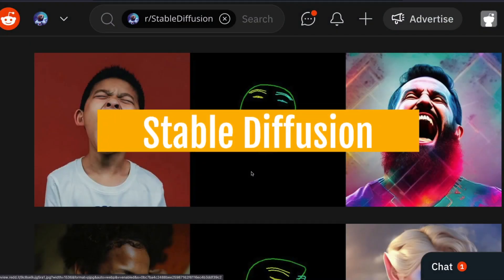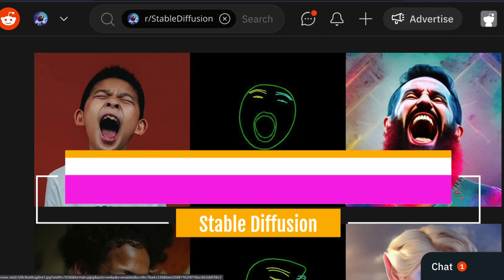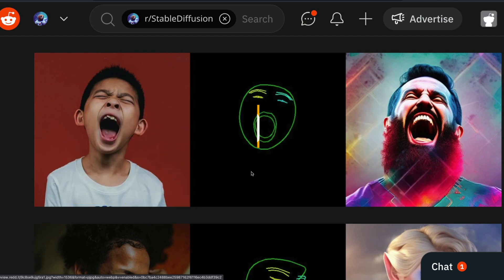There is a new ControlNet model especially for faces. If you have been struggling to make faces with Stable Diffusion and ControlNet, the new model is going to help you a lot in making really good faces. In this video, I'm going to talk about this new ControlNet face model, discuss how it was trained, see why it is better than existing ControlNet models for faces, and also see how and where you can access it.